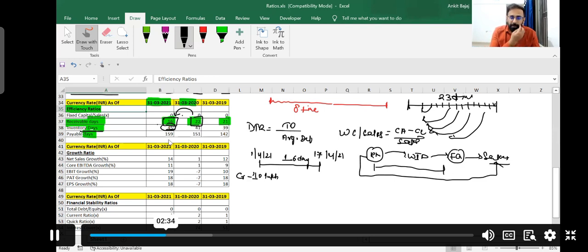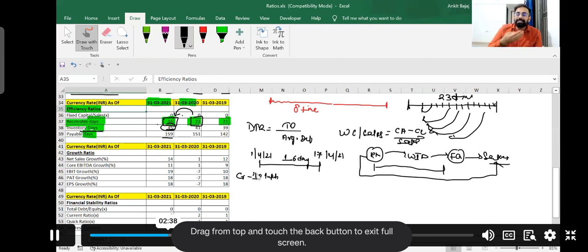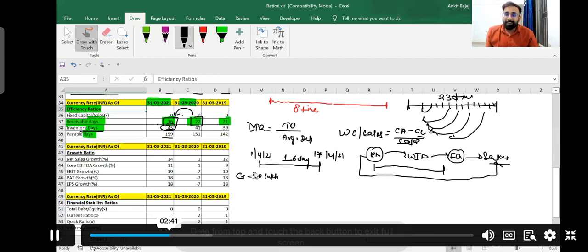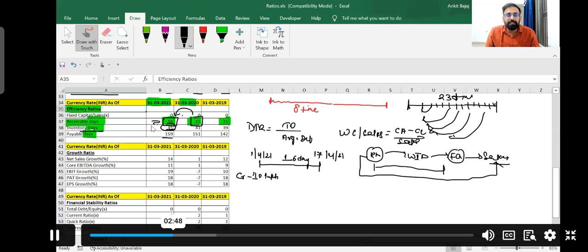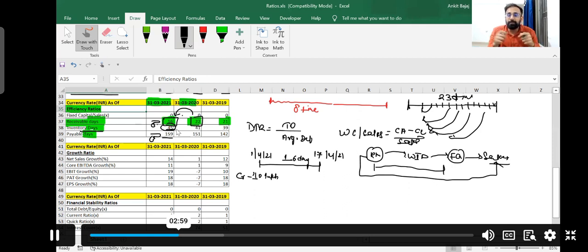If I talk about payable days — payable days here are 159. Payable days means they are buying raw material from their supplier, and how many days it takes to repay that money. They are recovering their money from debtors within 16 days, but they are paying their supplier within 159 days. Long payable days are good for the company, provided suppliers are not taking any action against them.